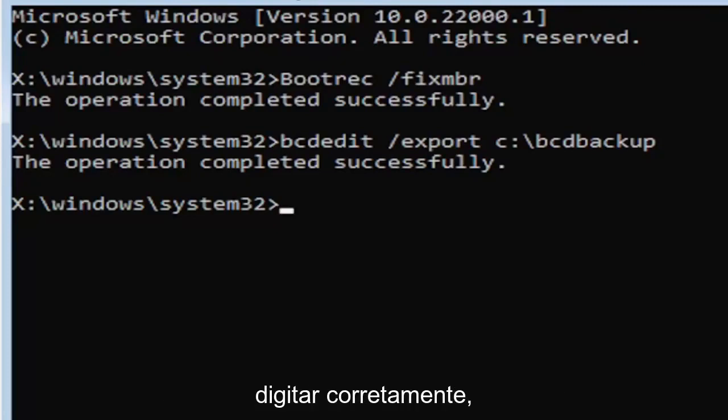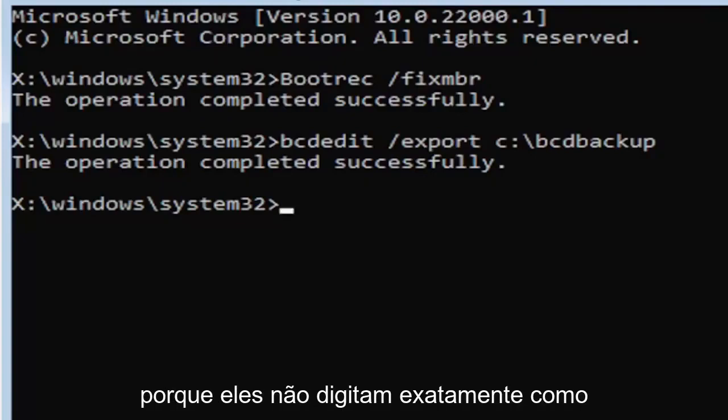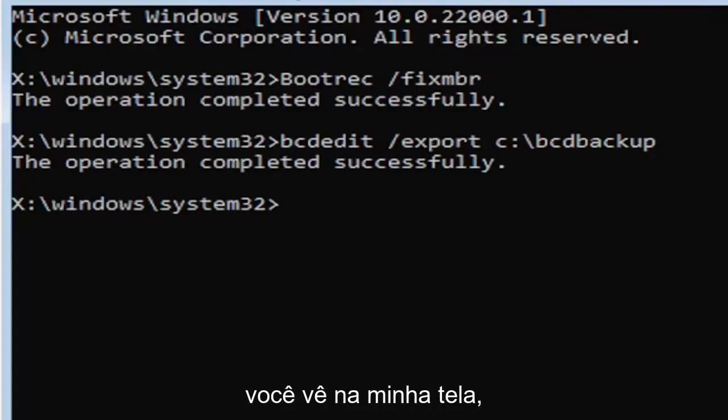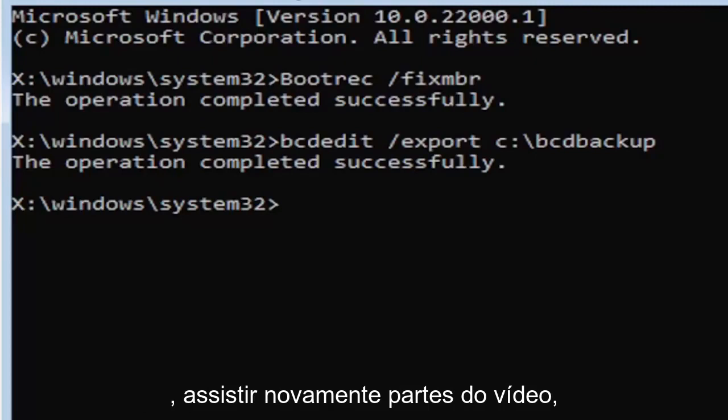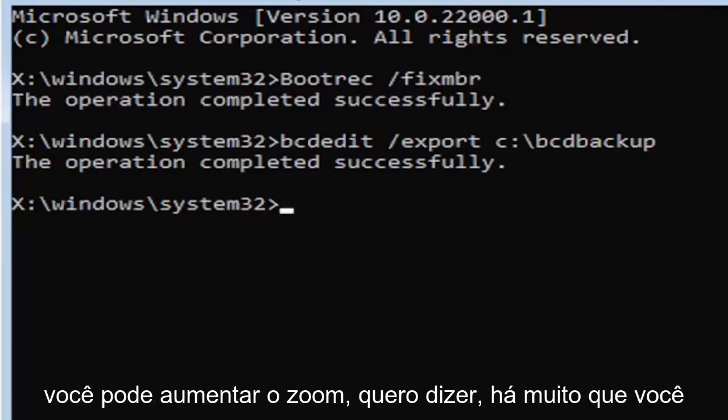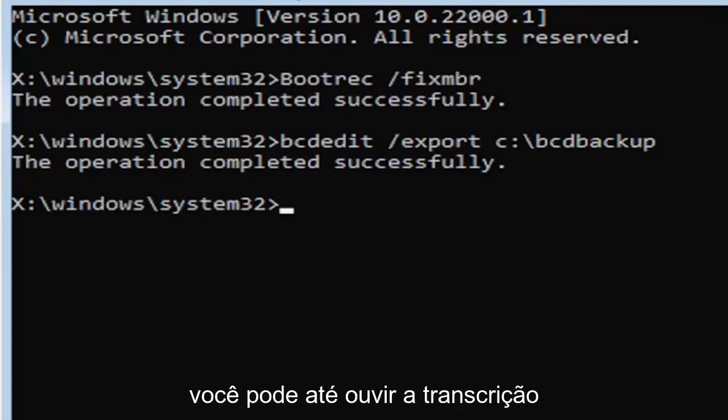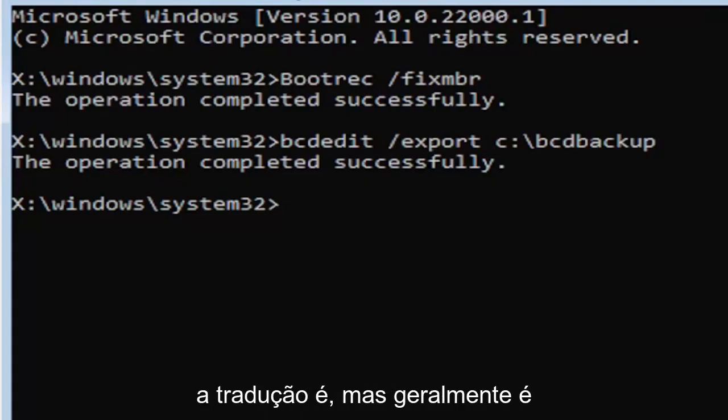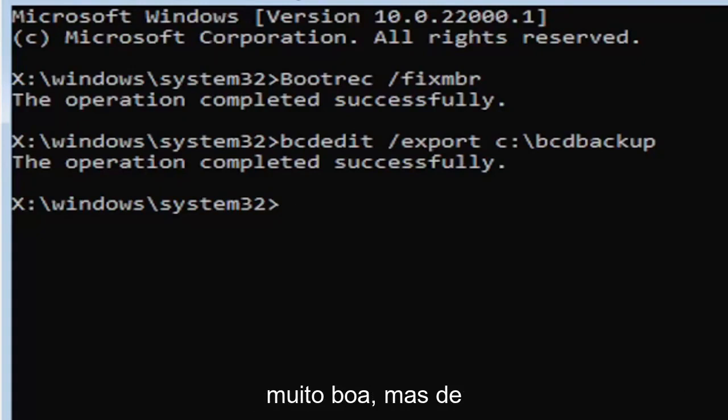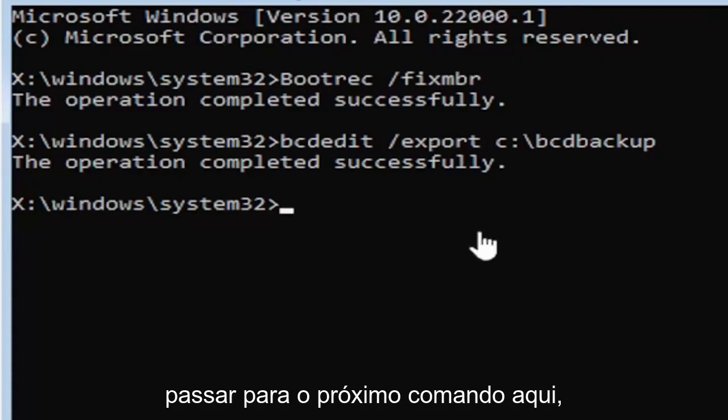Make sure you type it in correctly. I feel like a lot of people mess up here because they don't type it in exactly how you see it on my screen. You're welcome to pause the video, rewatch parts of the video. You can zoom in. I mean, there's a lot you can do on these videos. And I think you can even listen to the transcript on the side of the video. I don't know how good the translation is, but usually it's pretty good.